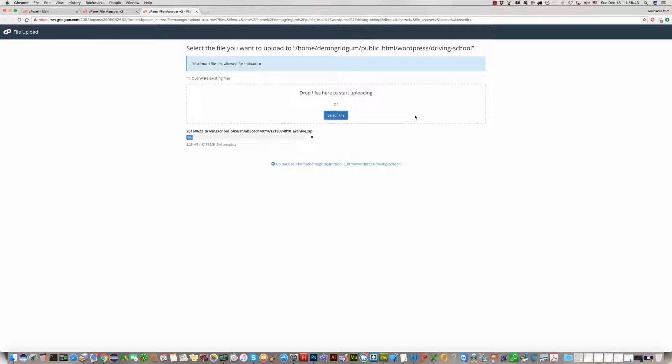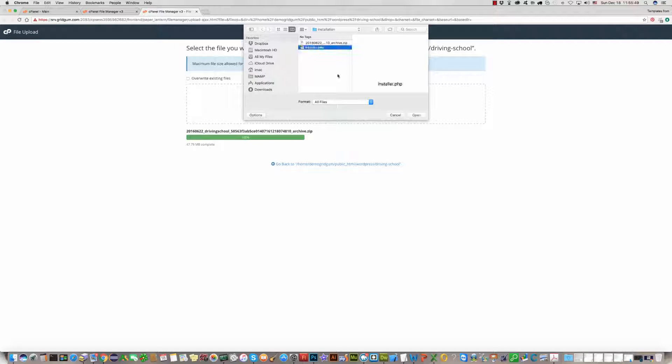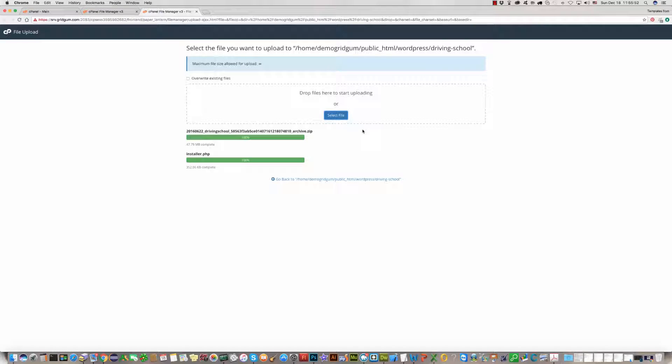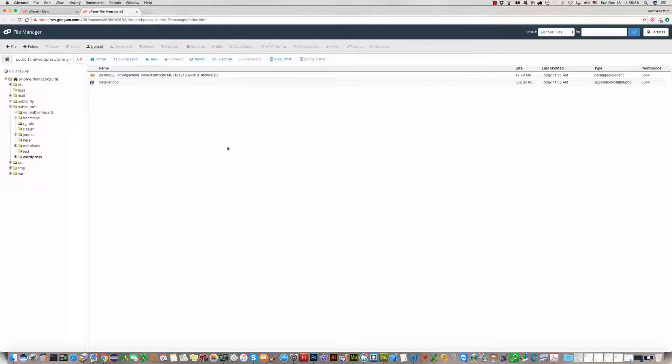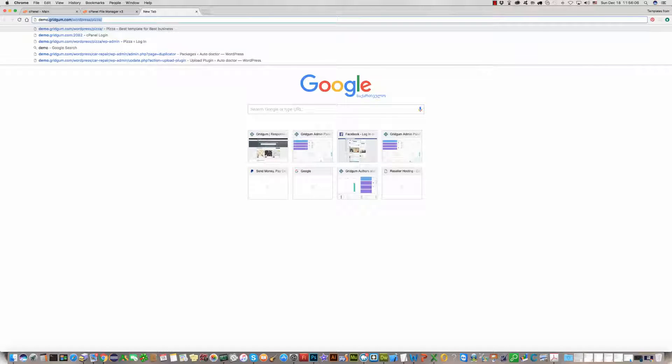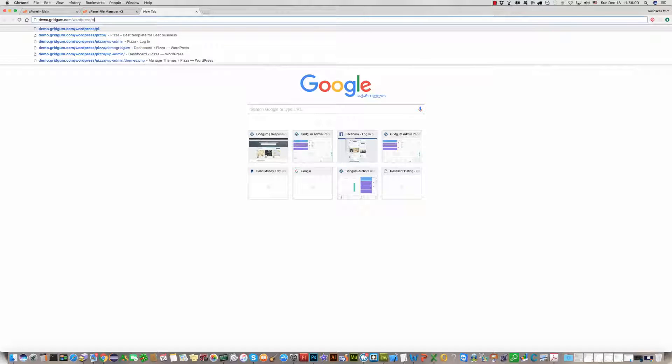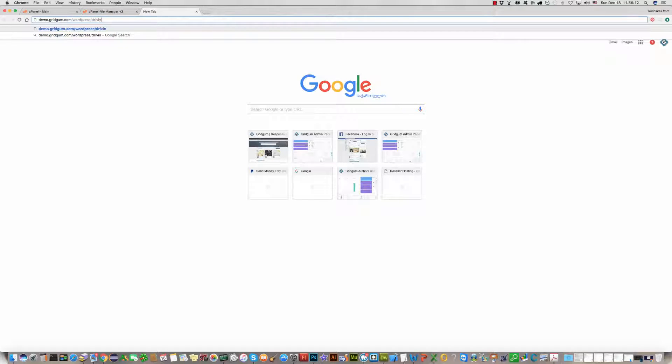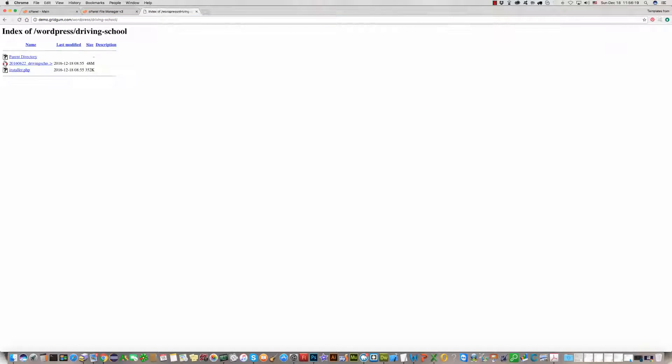The second file is installer.php. Both are uploaded. Now you should use the URL address and start the installation process. In our case, it is the driving school folder. Here you see two files: installation package and installer. Click on installer.